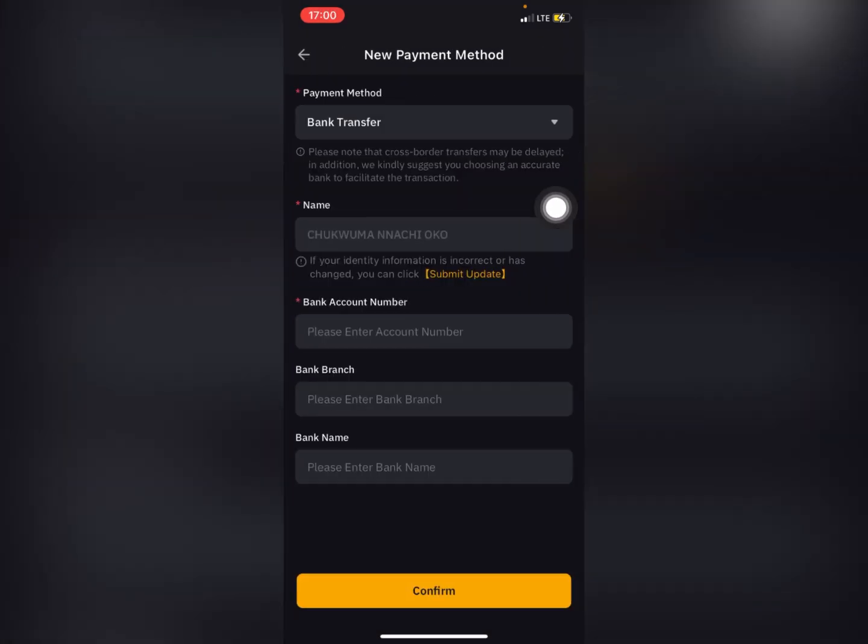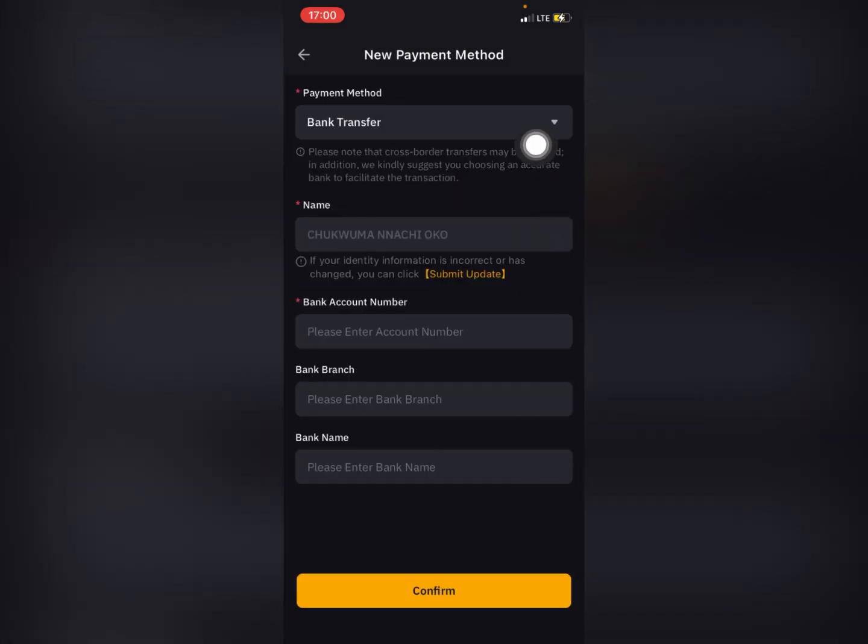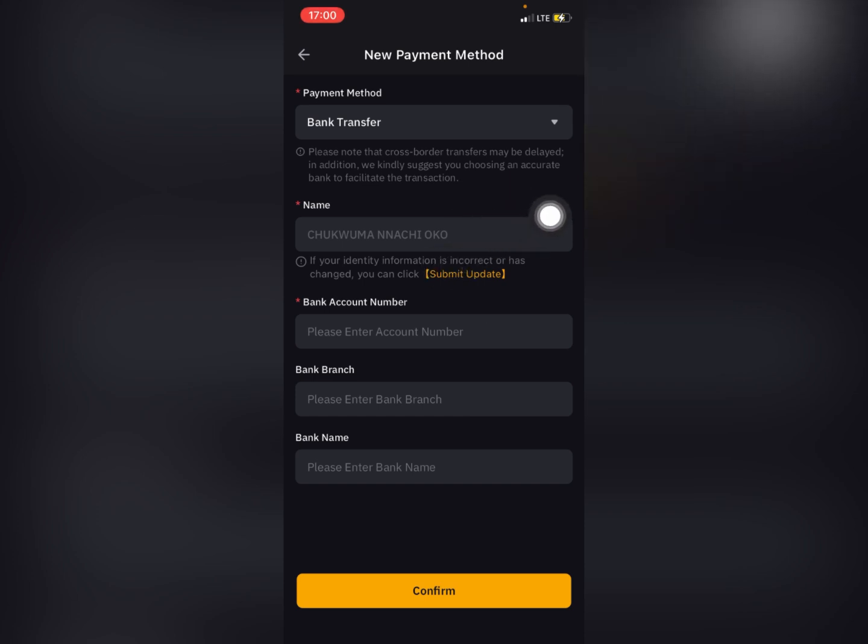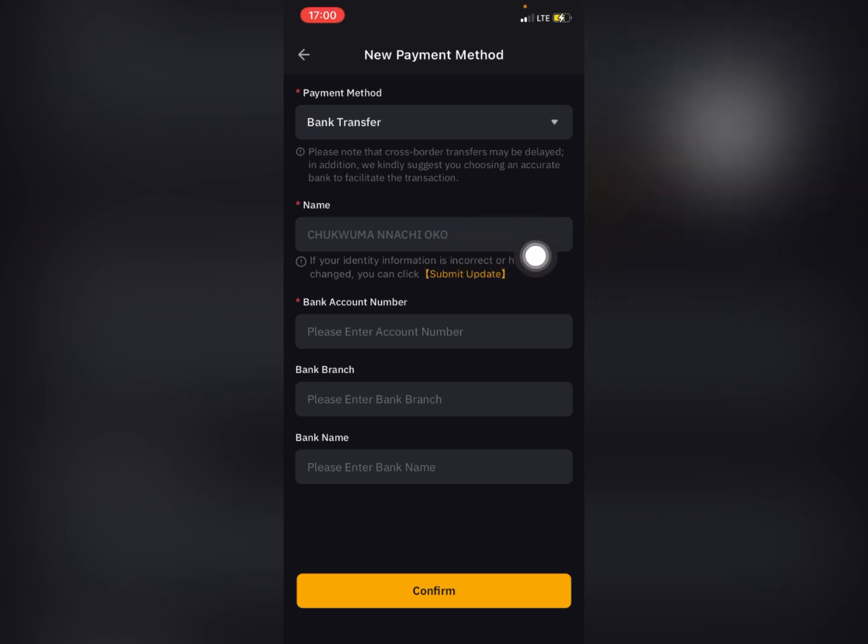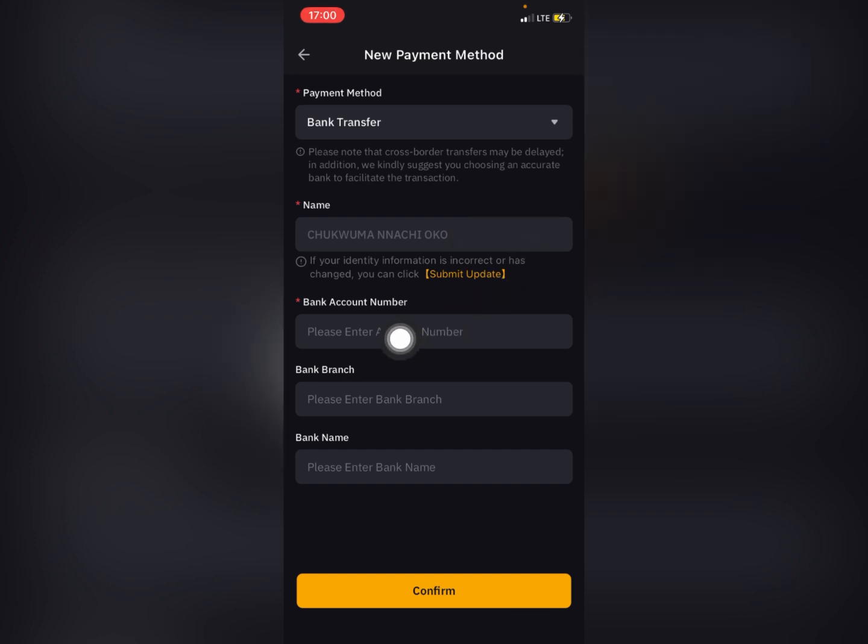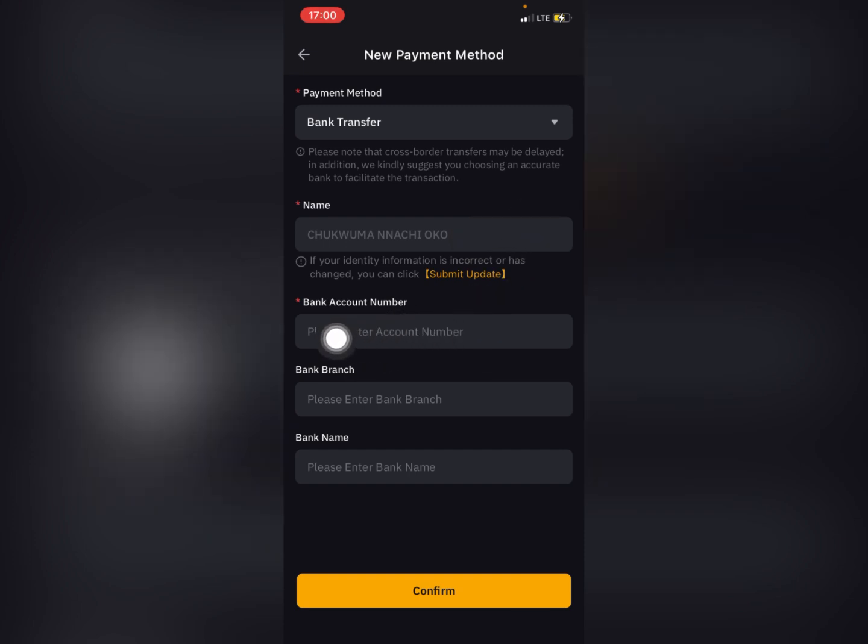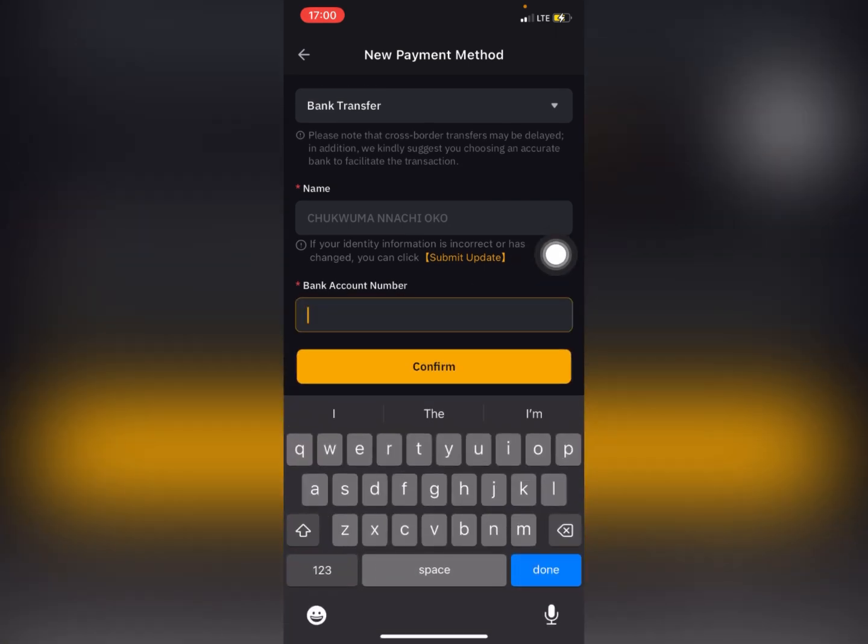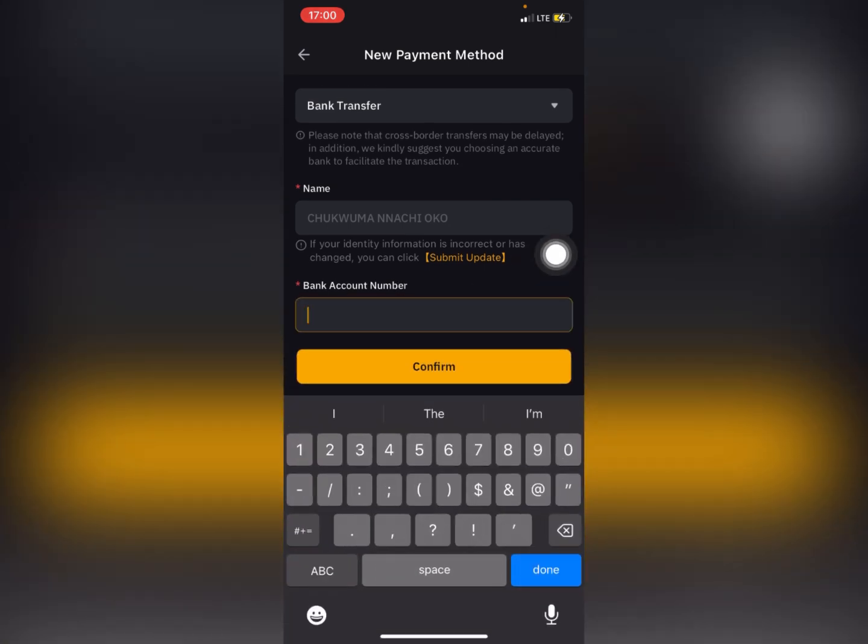From here, you need to put your name - the name that appears in your bank account, exactly the way it is in your bank account. Make sure it is reflected right here. The next thing you want to do is to add in your bank account number. You can put any bank account number from any bank.